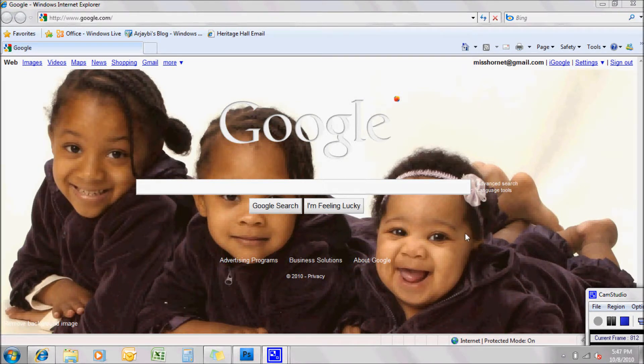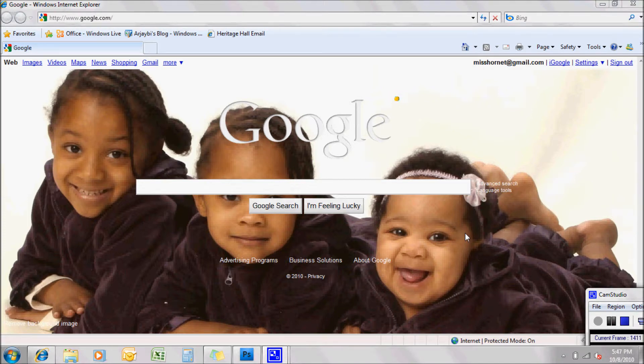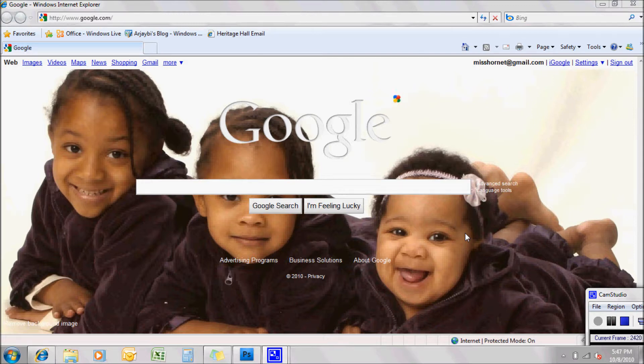Hi Nick, it's Regina. This video is to walk you through how to do the Google Docs.